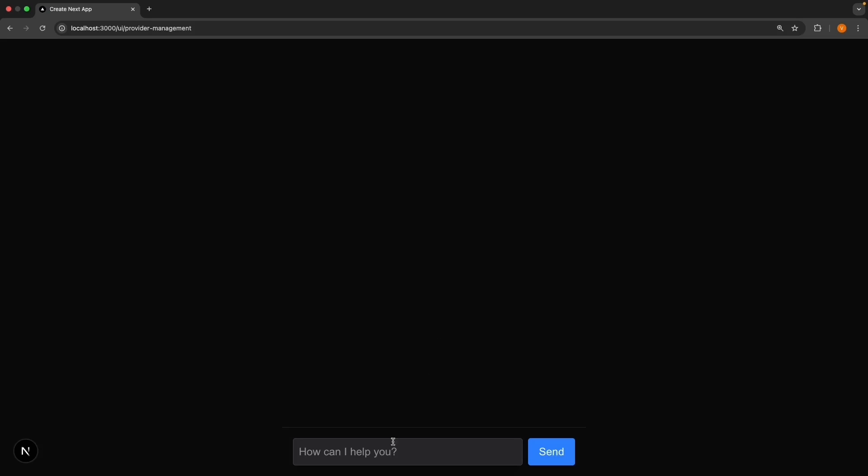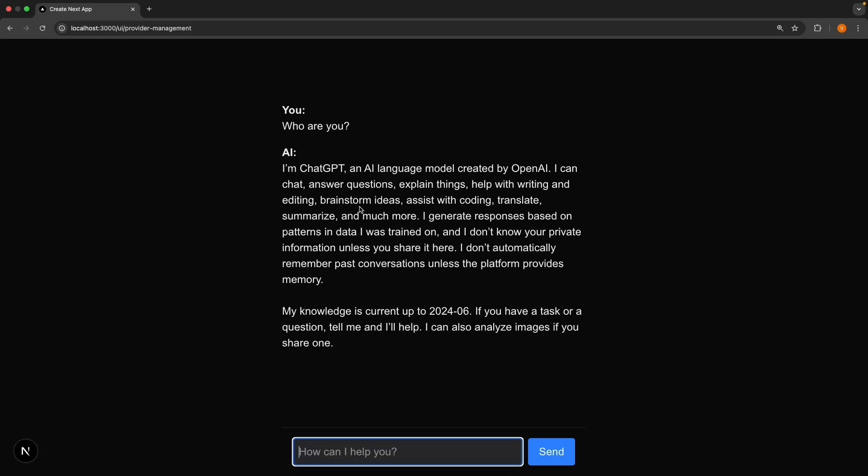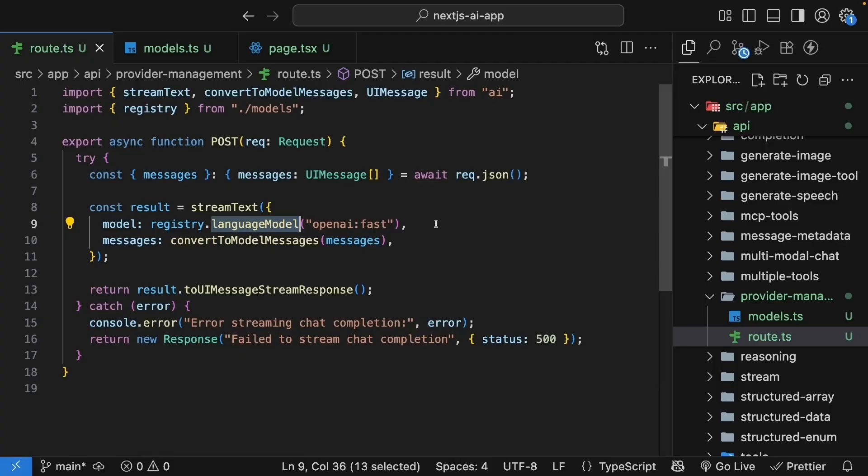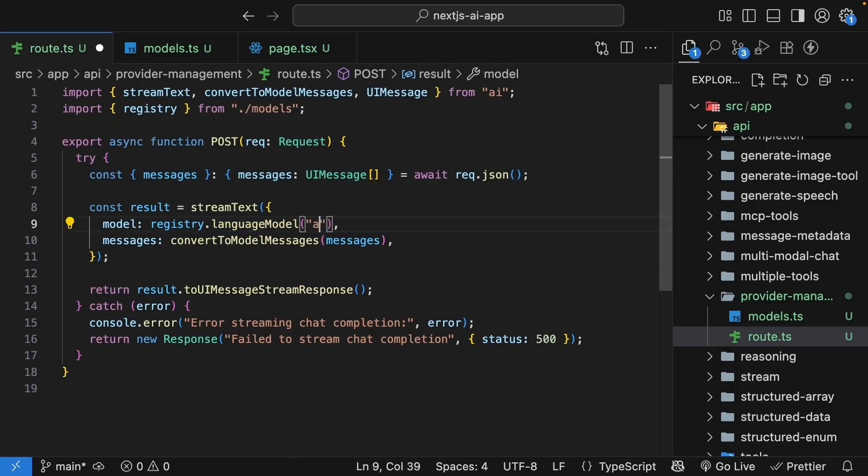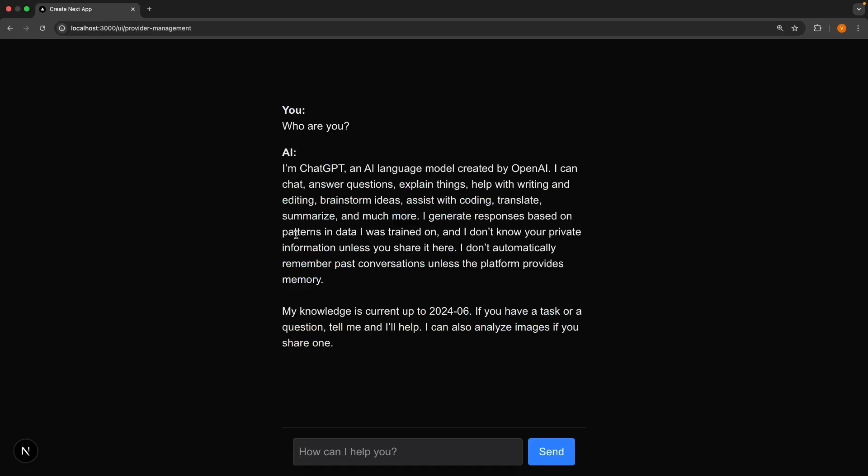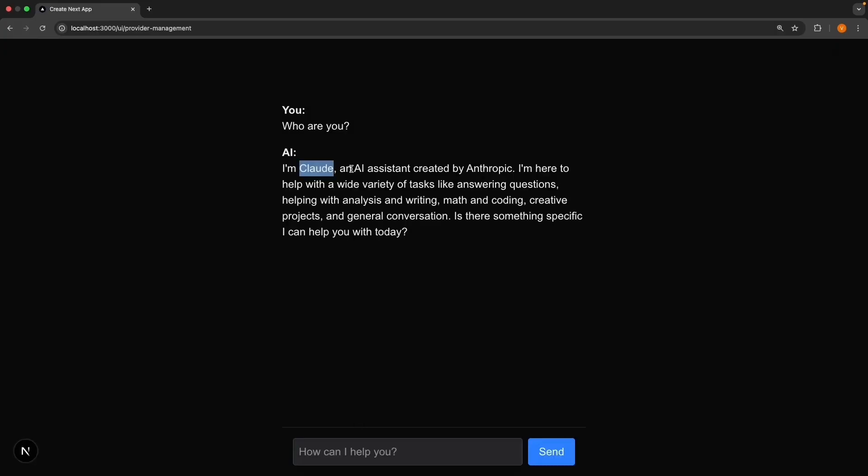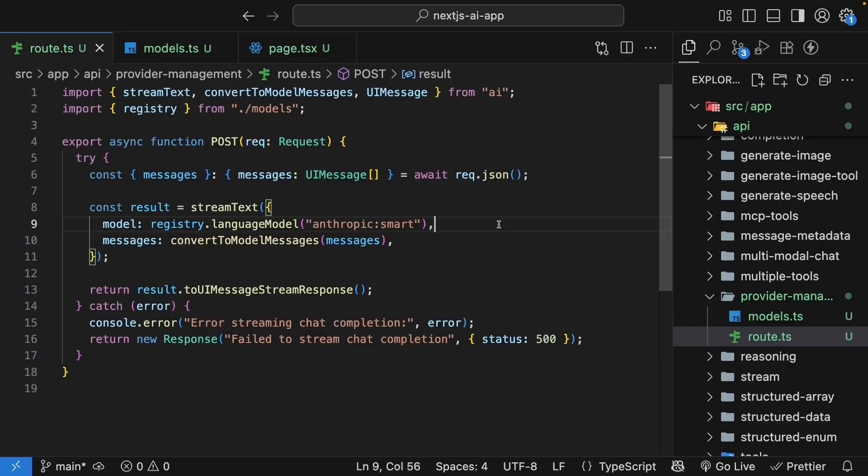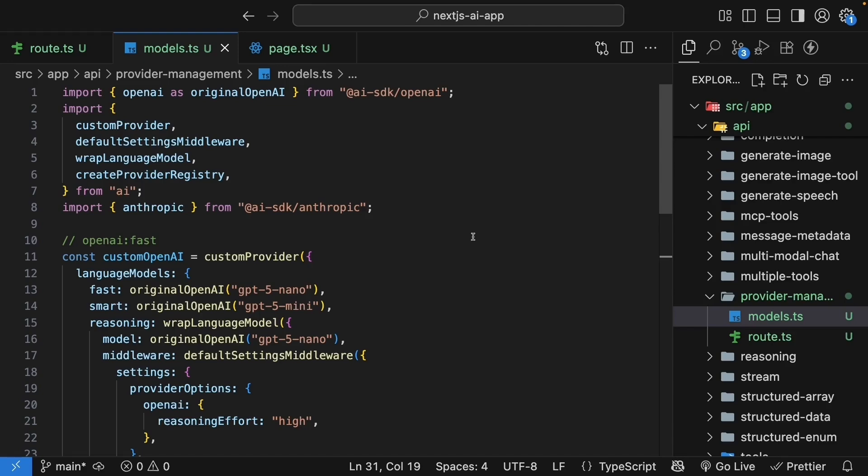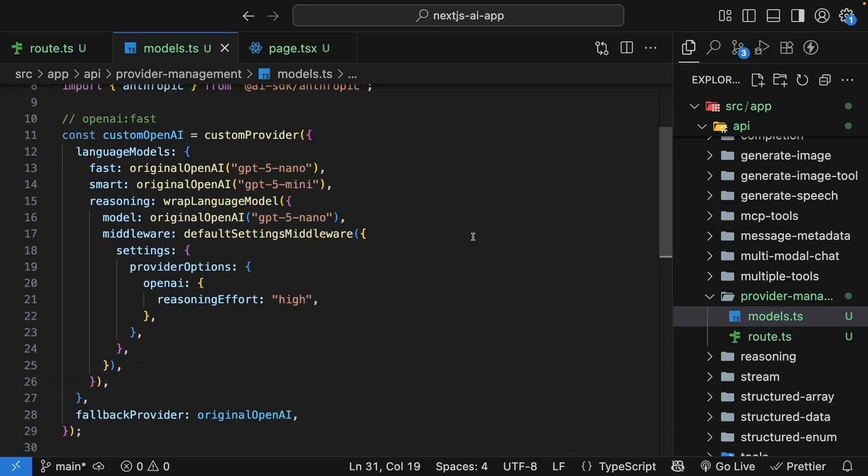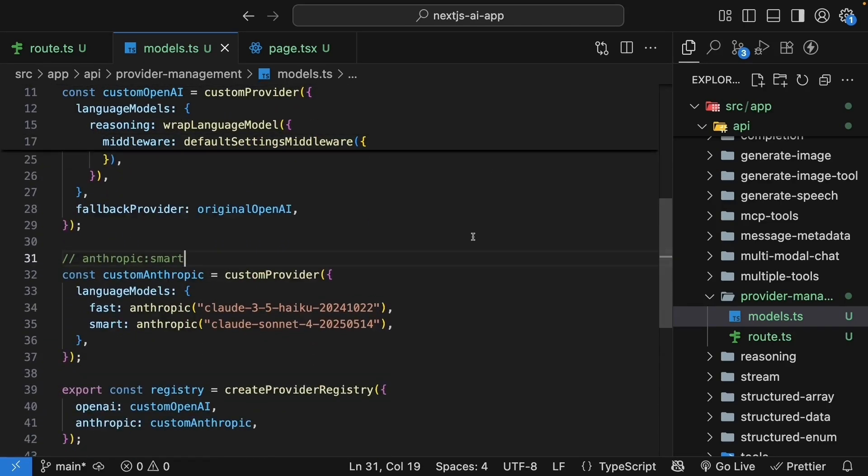Back in the chat, you can ask, who are you? And you will see chatGPT. But now you can easily switch providers. So change it to Anthropic colon smart and ask the same question. Who are you? You can see the AI respond with Claude. There's no need to change imports or anything else. All you have to do is just update the string.